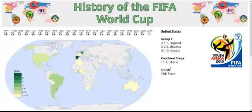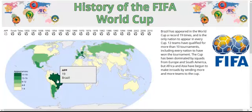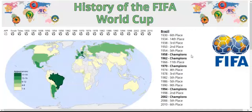Let's talk about how a user is going to use this map. Let's imagine a user is a fan of Brazil. To explore which years Brazil played, they would click on the appearance map. Hovering over Brazil, a pop-up window shows that they have appeared in 19 World Cups. Then, clicking on Brazil will display the country's results in each individual World Cup.